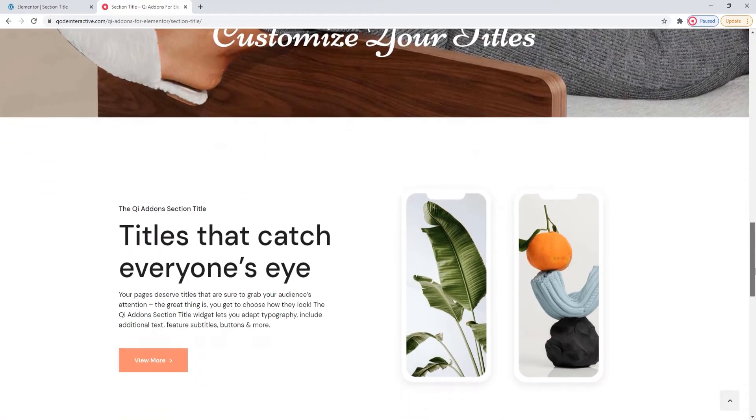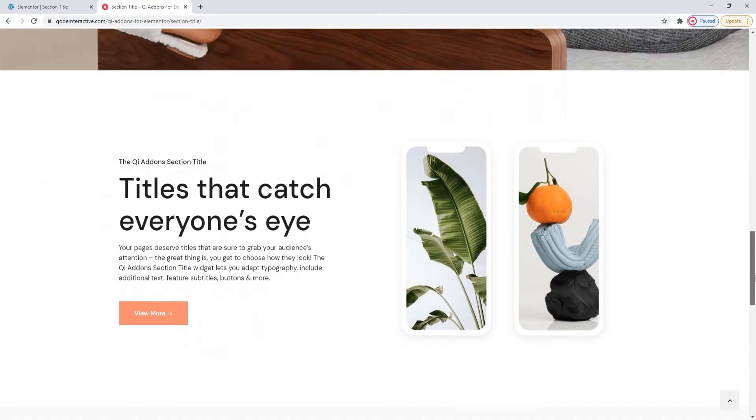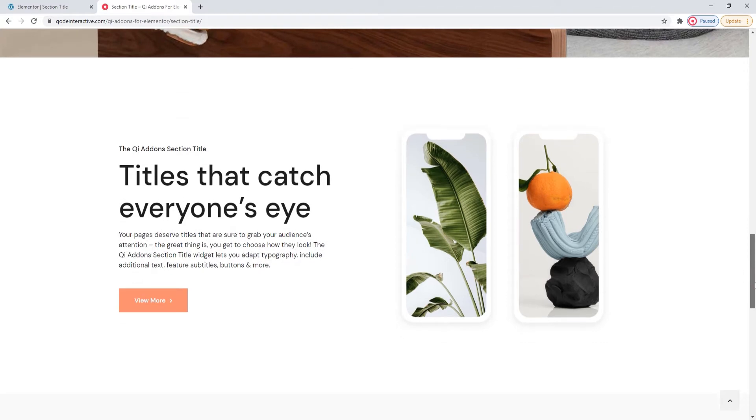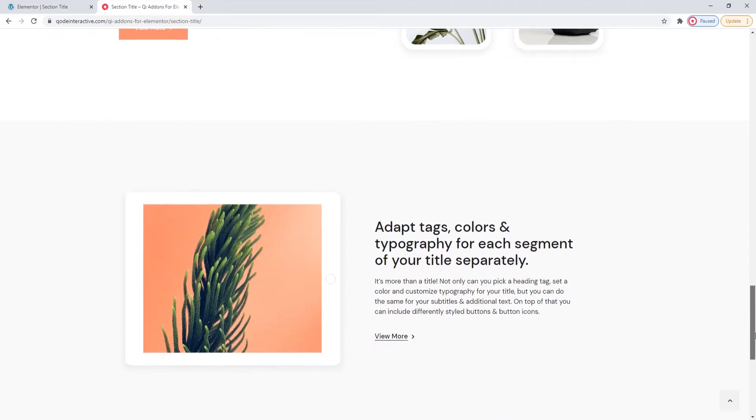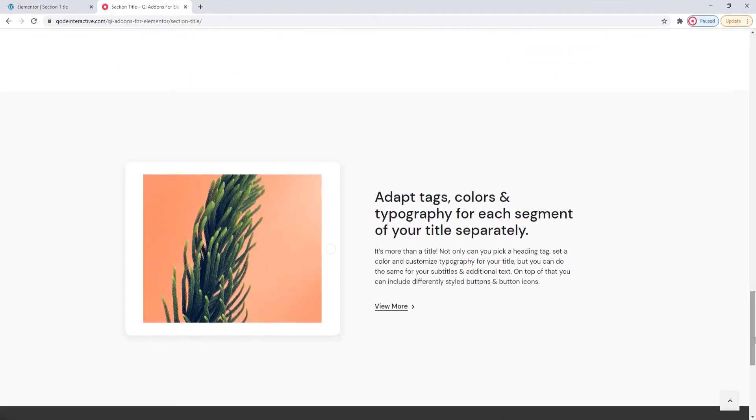Essentially, you can combine the widgets from the Key Addons collection to your heart's content. So, let's take a look at how you can use this widget and customize it.